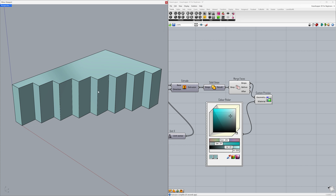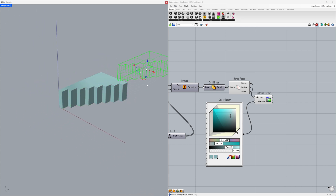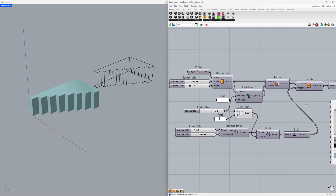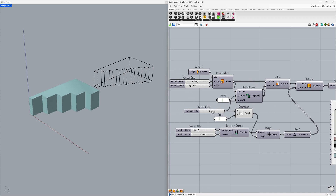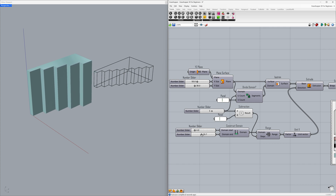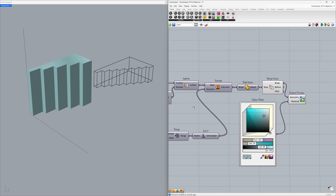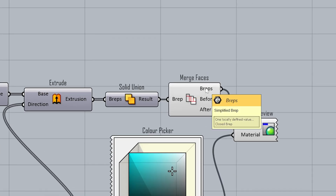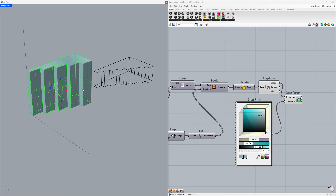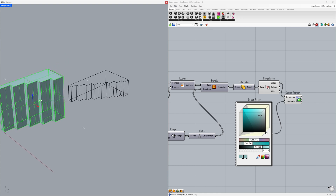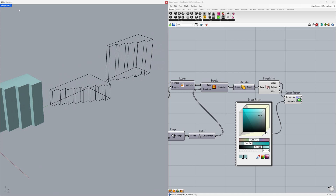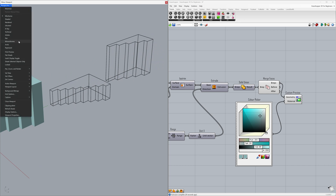Select the model and Move. Adjust the surface count to 5, Y size to 38, domain end to 20.4. Right-click on the BREPs output — Bake — Click OK. Select the model and Move. Switch to Perspective — Monochrome view.